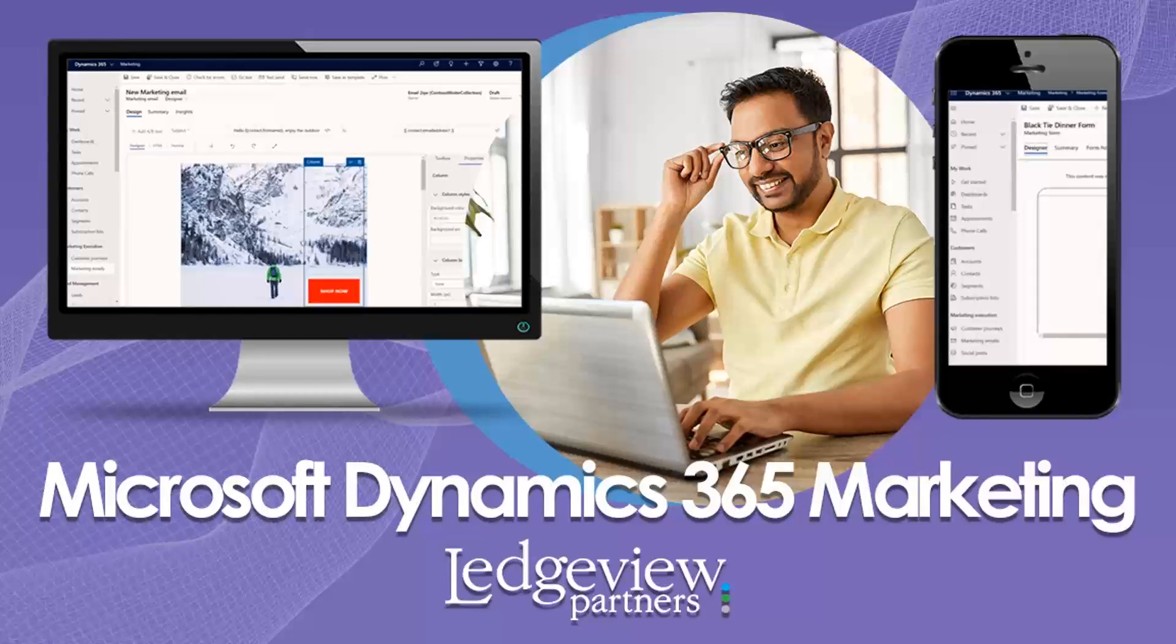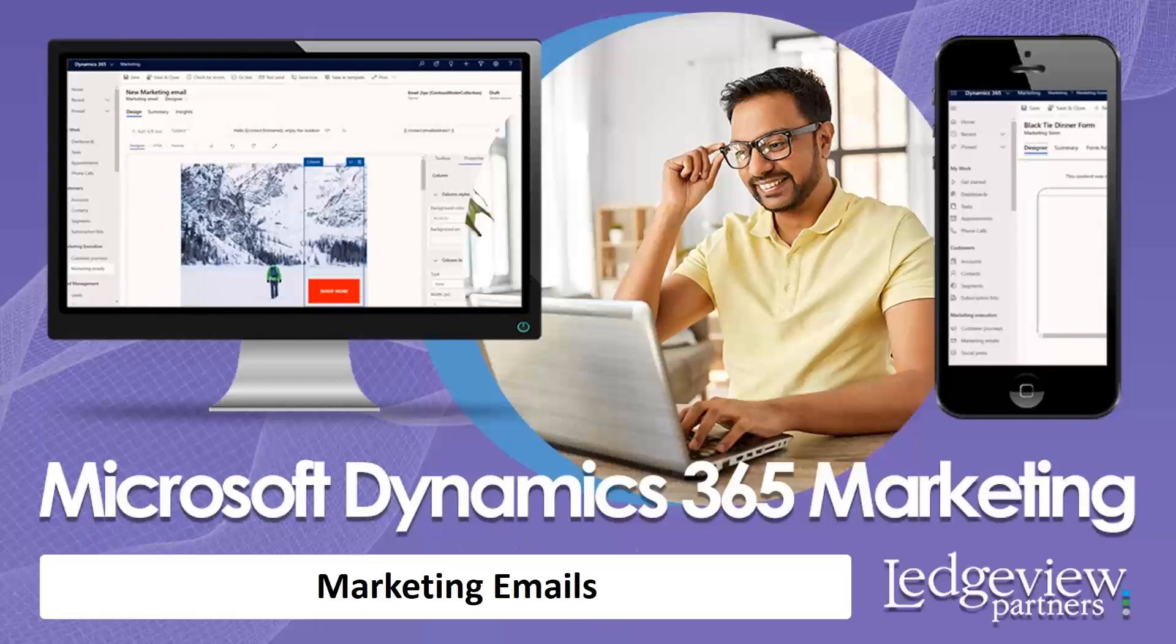Hello, and welcome to a little series we are recording around Dynamics 365 Marketing. My name is Tom Lemmerand, and today I'm going to be showing you marketing emails within the D365 Marketing module. So with that, let's jump right into D365 Marketing.